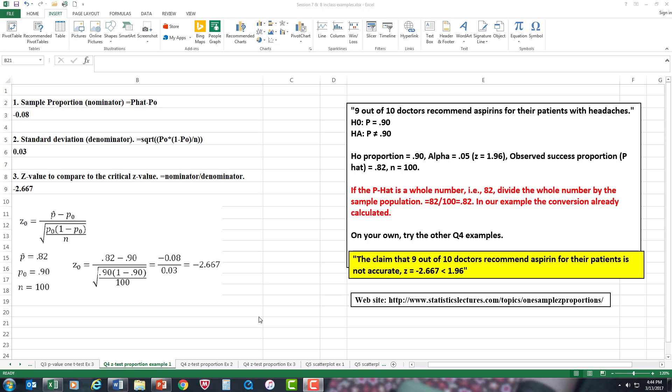Hi everybody. Alright, for problem set 4, question 4 will be hypothesis testing on a proportion. Basically, this is comparing the proportion from previous studies to a new proportion of a current study.